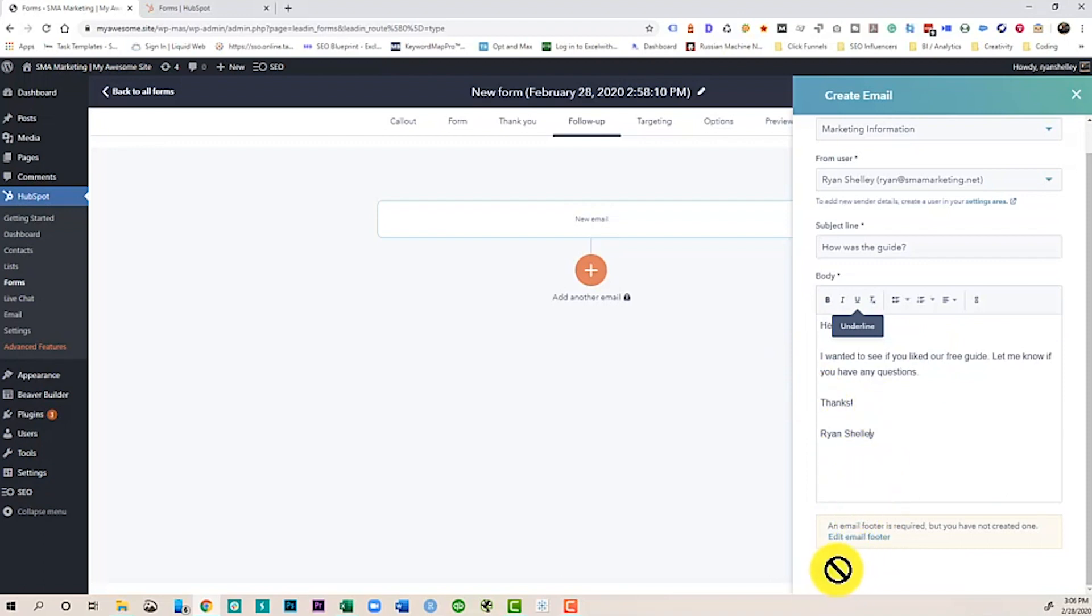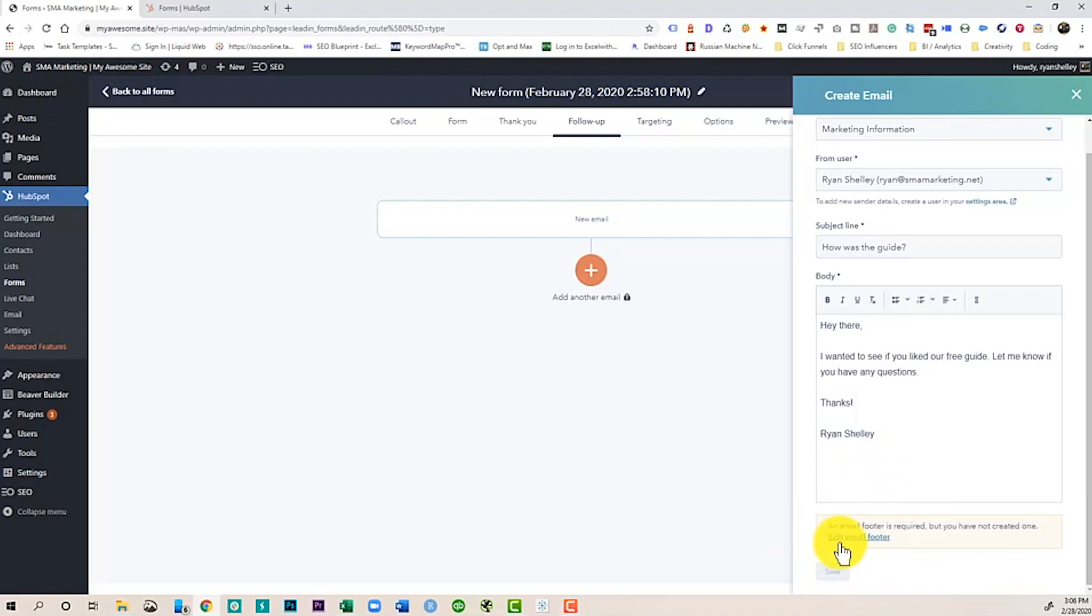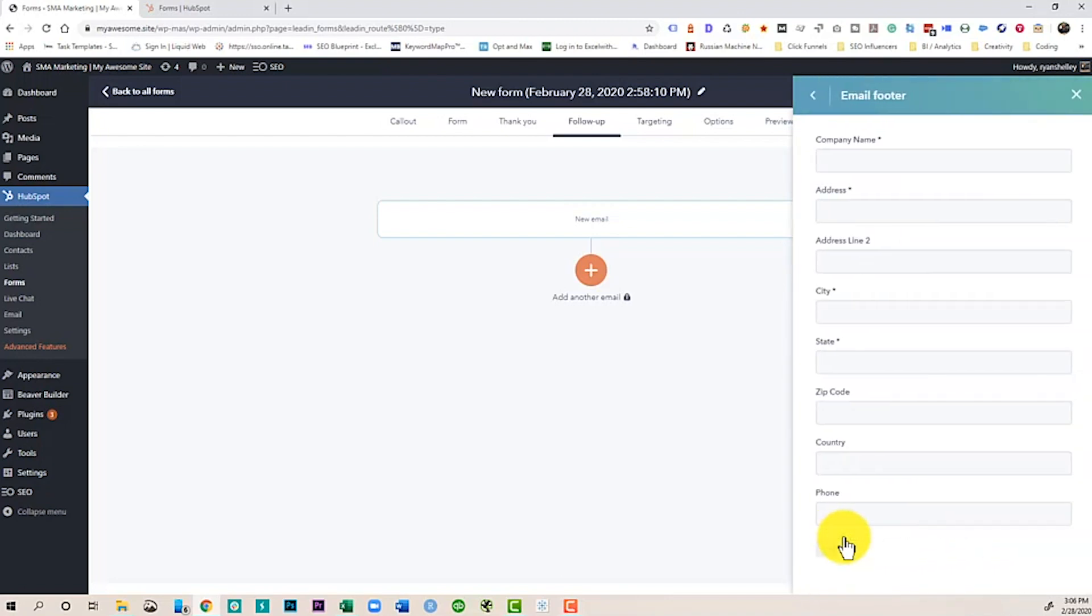So now I've got my first email written. As you'll notice, I can't save it just yet. And the reason why I can't save it is that I have not added an email footer. This is critical for HubSpot, as well as other marketing automation tools, because you need to be able to verify that you're not spamming people. Go ahead and click this.